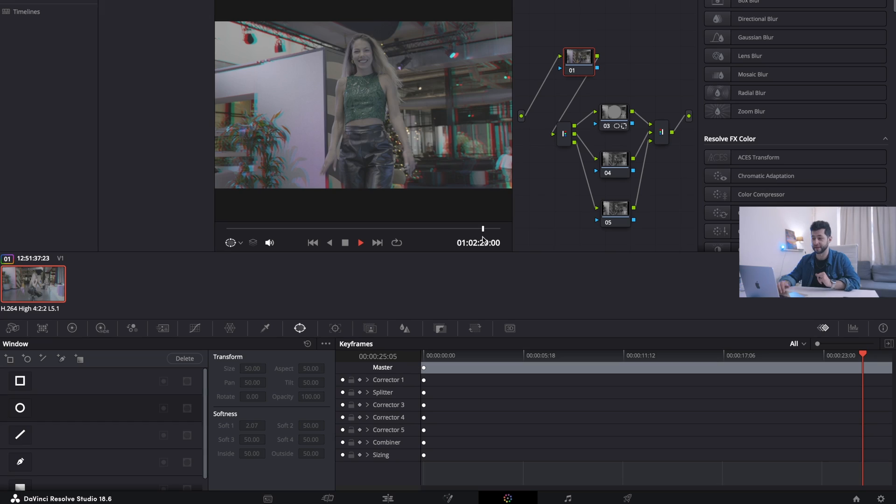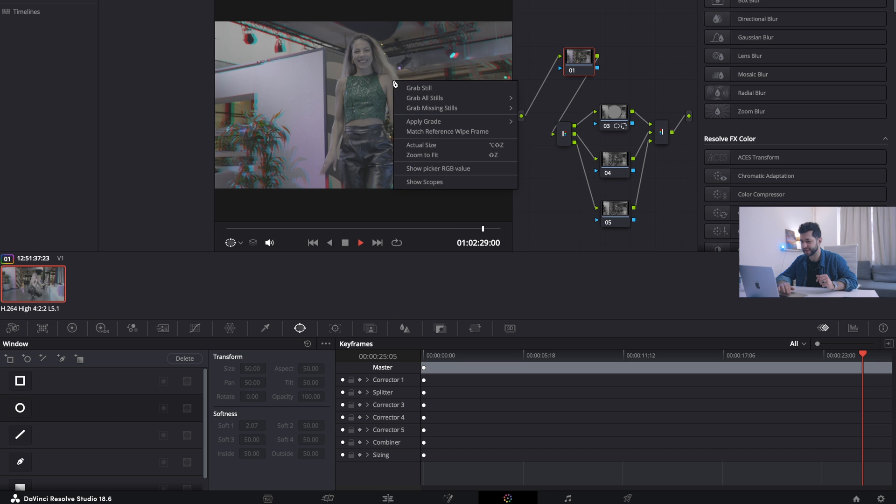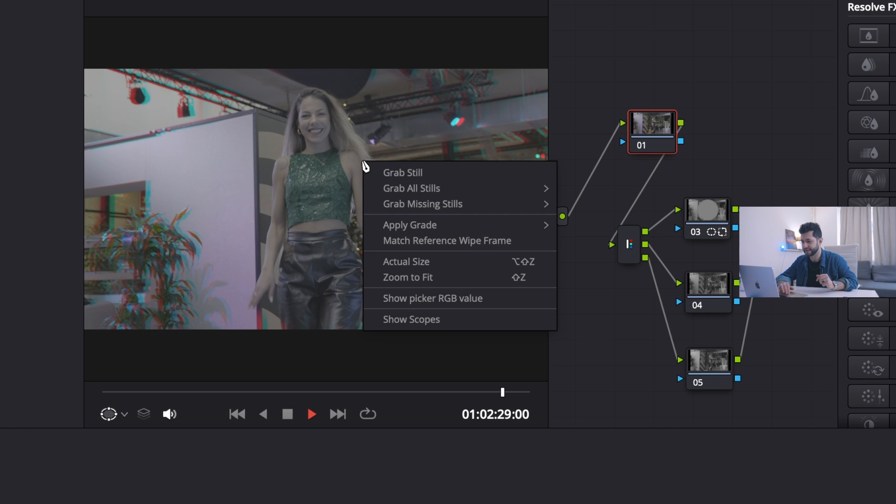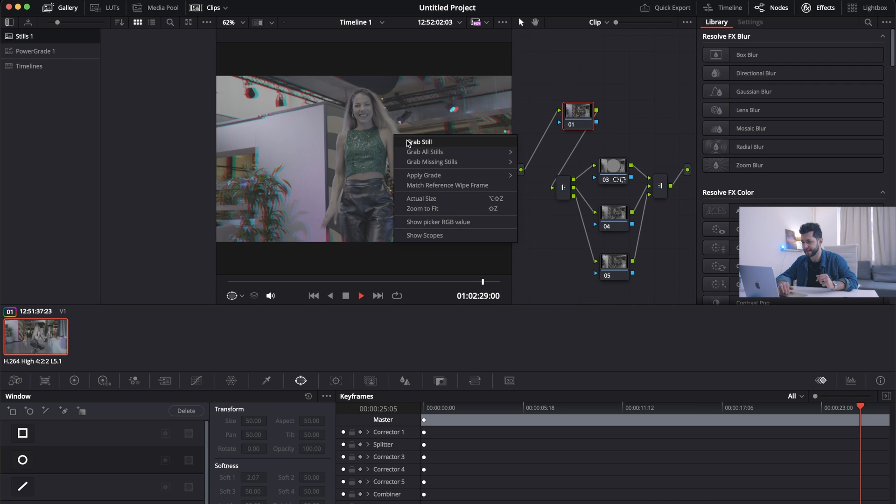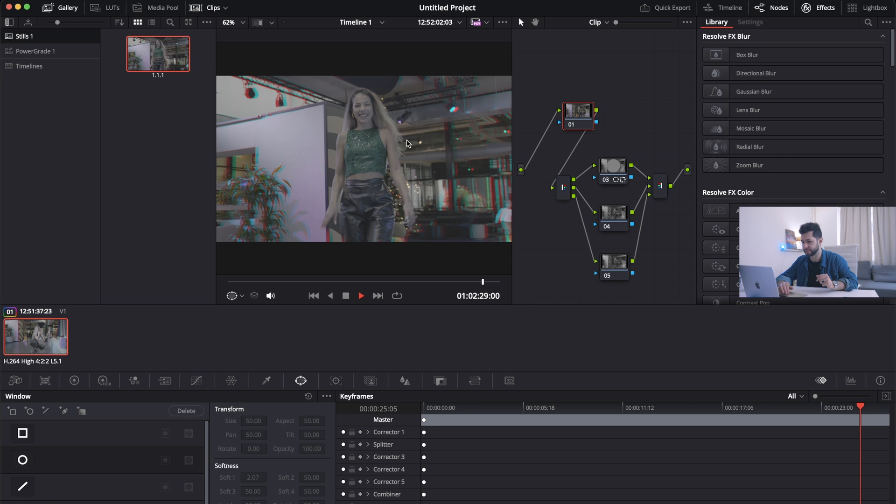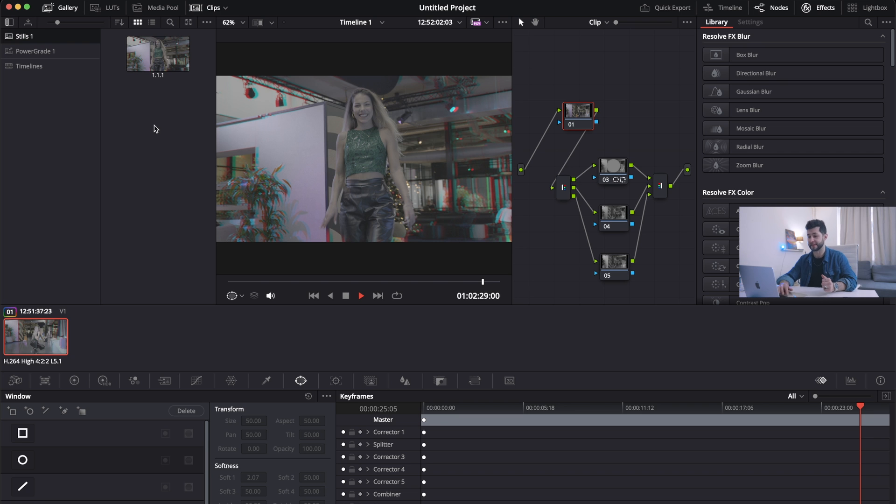Now we're gonna optimize it and turn it into a preset. In order to make it a preset, what we're gonna do is we're gonna click grab steel and we're gonna just do it. Boom. So this preset is gonna be in our steels.